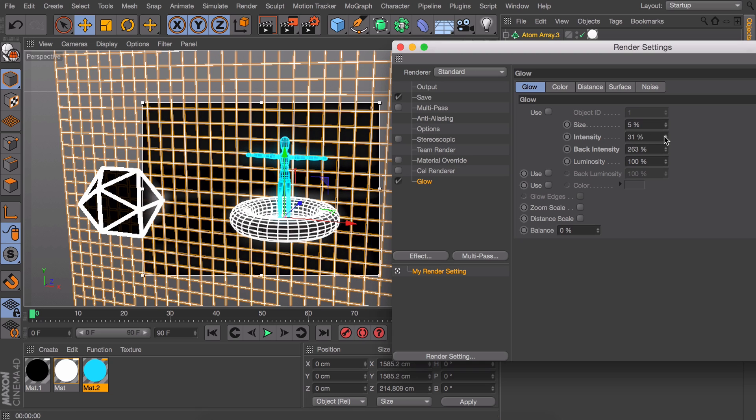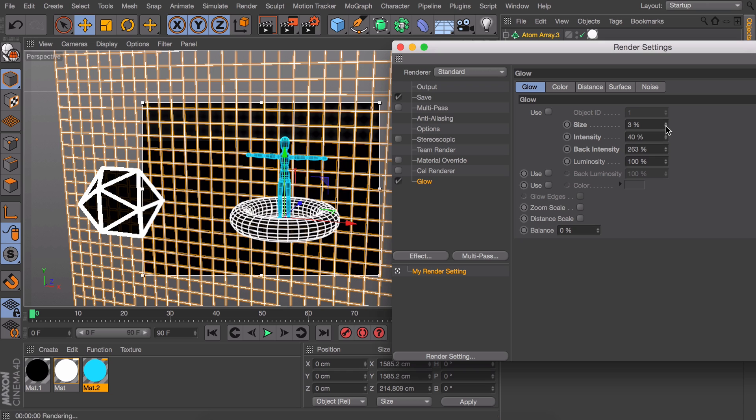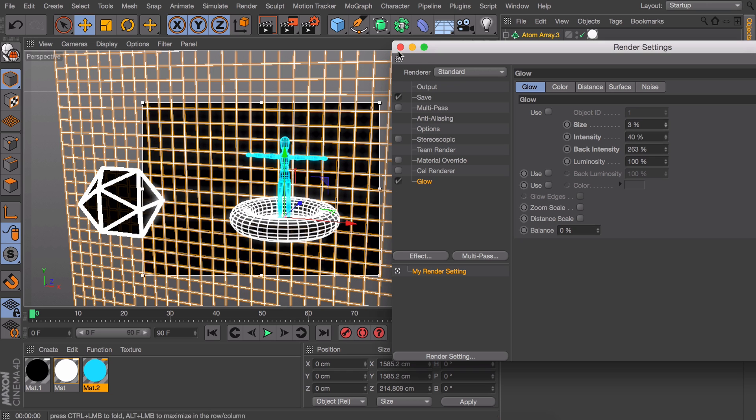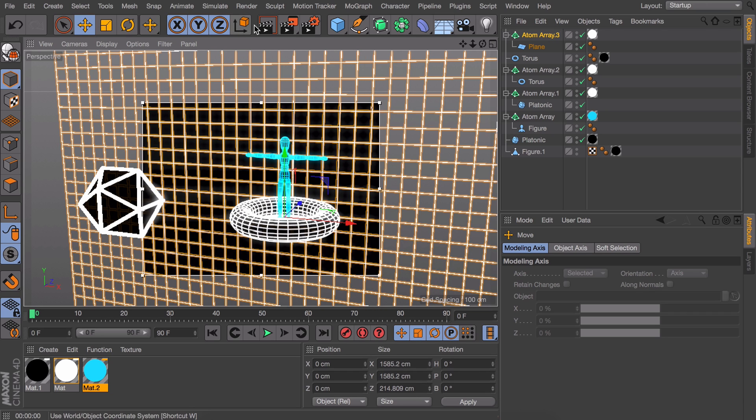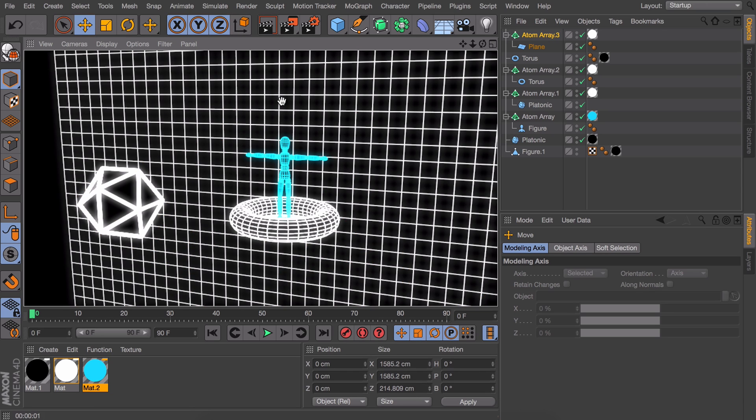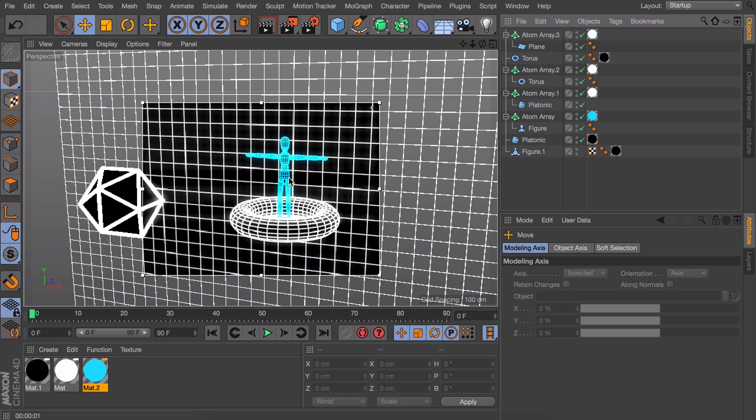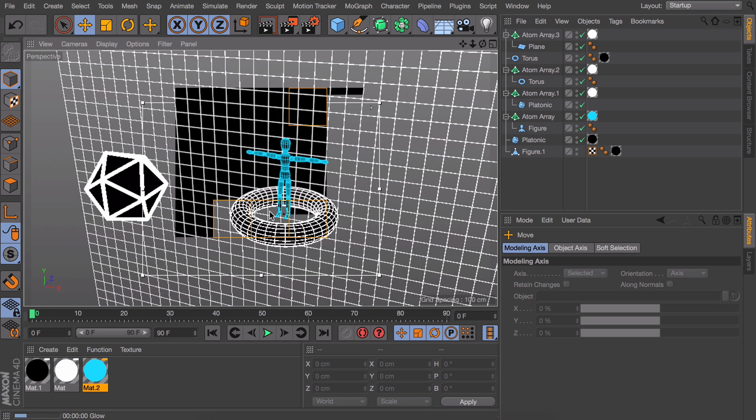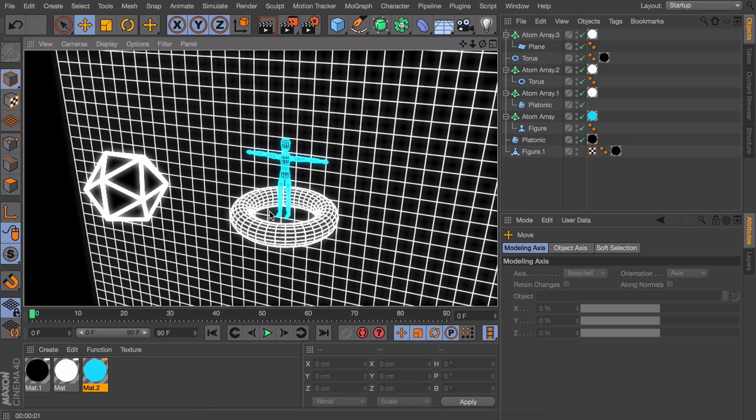So these were the two techniques I wanted to show you guys. From here on in the tutorial I would like to use this atom array technique to replicate the Odessa logo in 3D so we can add all kinds of animations to it. Unlike when you would simply make it in Illustrator or something.